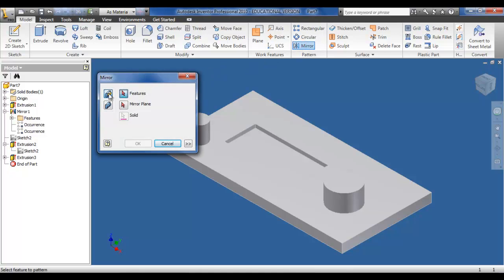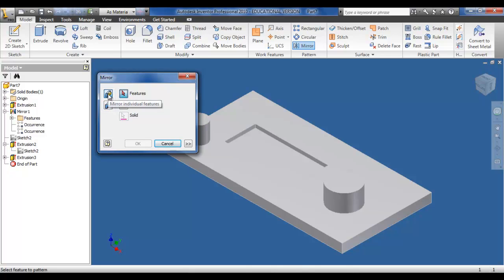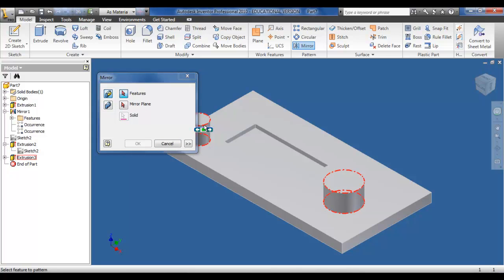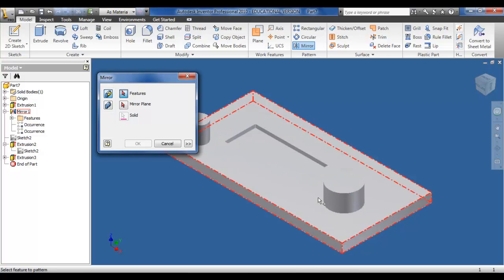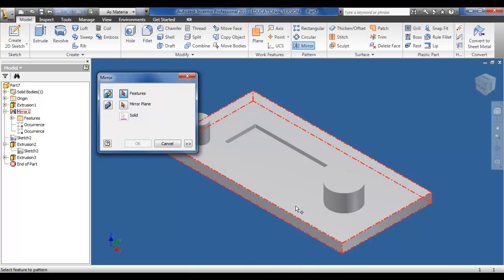Moving on from this now, I can mirror individual features if the need arises. I can just mirror the solid as a whole. So I'm just going to click the mirror individual features. I'm going to pick the features, and as you can see the two cylinders are counted as one. So I'm going to select the block first. I'm also going to select just one cylinder. So that's the block and the cylinder.